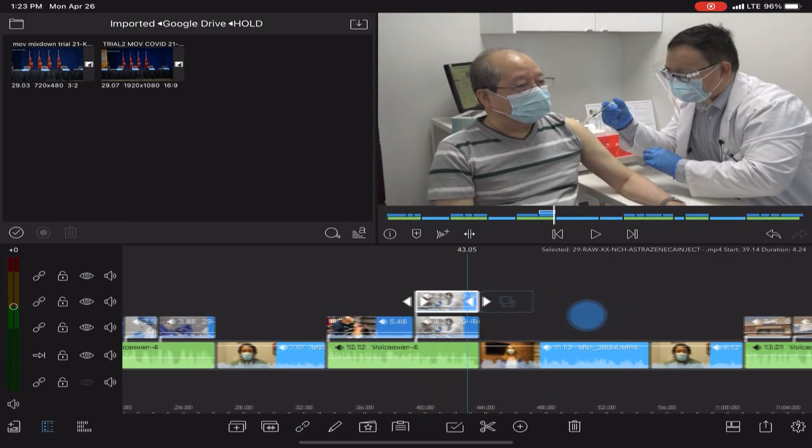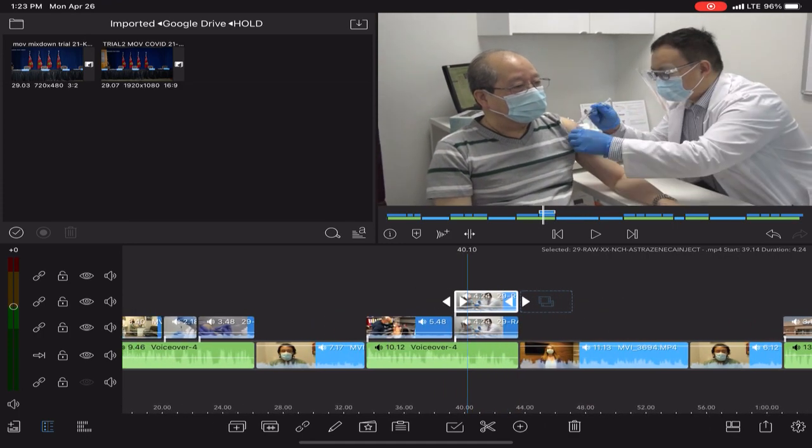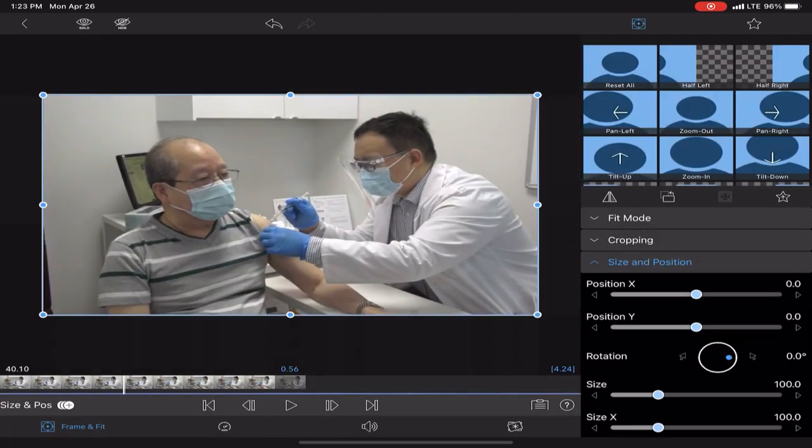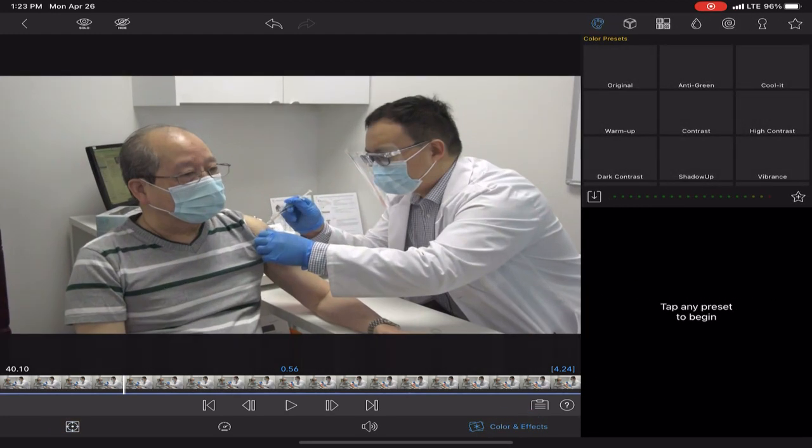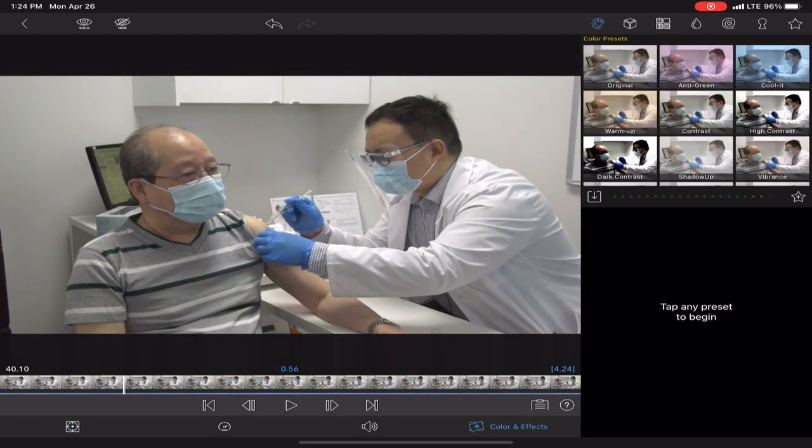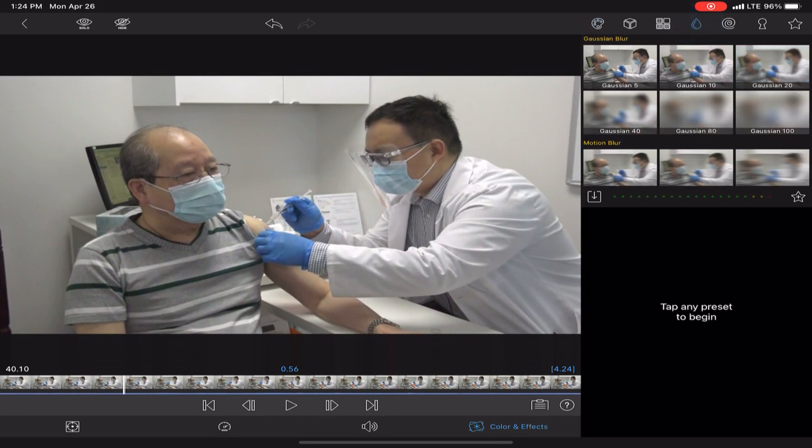Then you're going to take the top layer and hit your pencil tool. Go into your color and effects. In the top right, you're going to see a little raindrop or a droplet. Click that.